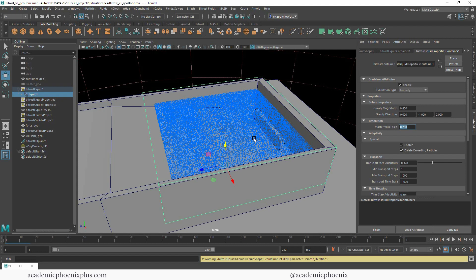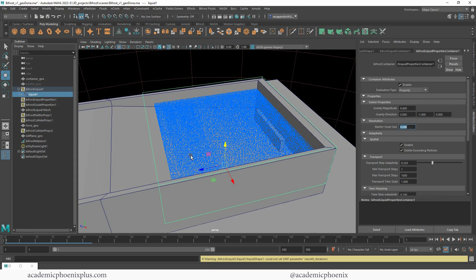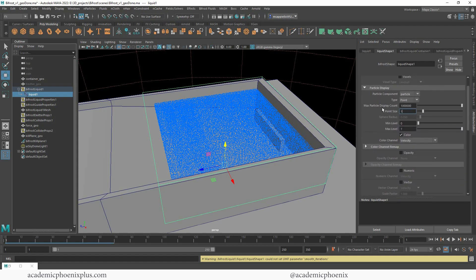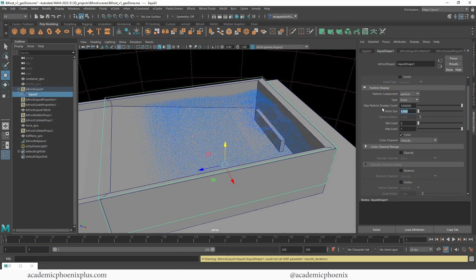So you need to keep that in mind when you are creating these things. Yes, you can have more voxels, which is what you need, but at the same time keep in mind that these voxels will cause your computer to slow down. If you do not have a killer machine, be careful with dynamics. These things eat up so much RAM and so much space.